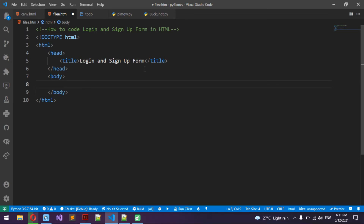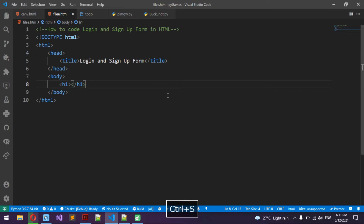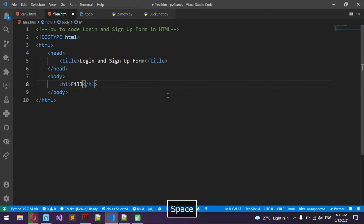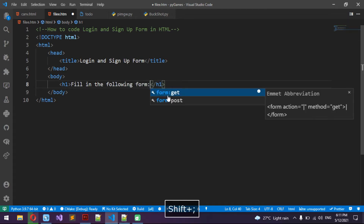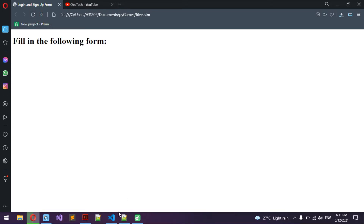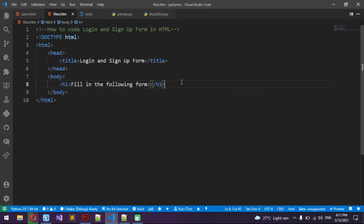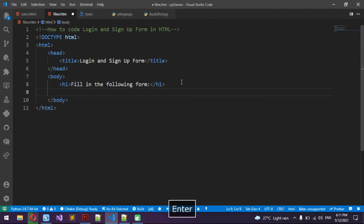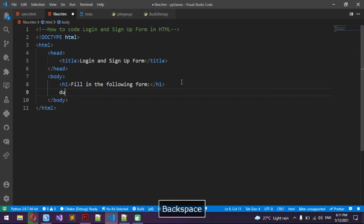So in this body, the first thing I want to do is make a heading. It's going to say 'Fill in the following form'. So now we have an h1 in our web page.